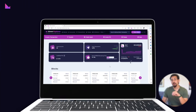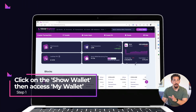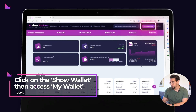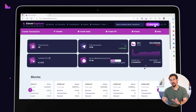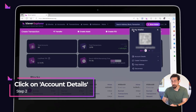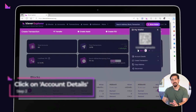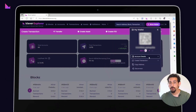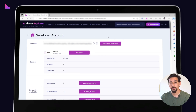Click on the show wallet button to access the my wallet pop-up menu. Next, click on the account details option. This will lead you to the account details page with a couple of wallet feature shortcuts for your own use.